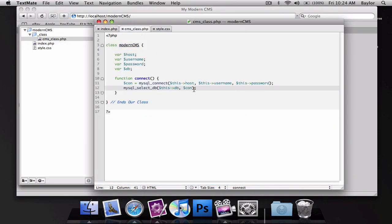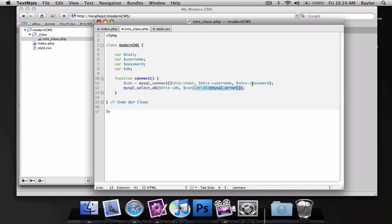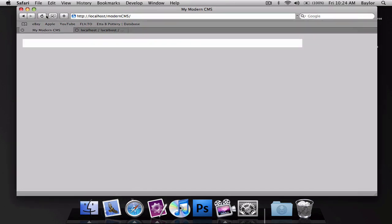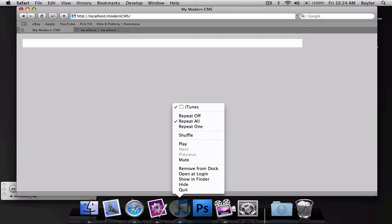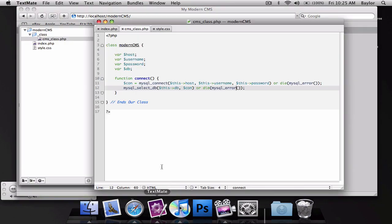And, I'm going to add an or die to this, mysql error. Forgot to do it the first time around. But, basically, that's just going to say, if we could connect good, or if we didn't, die or echo an error on the page. And yeah, we didn't get an error.